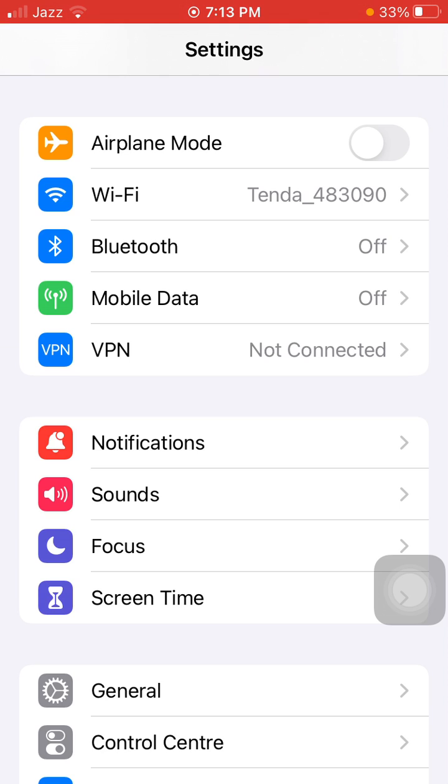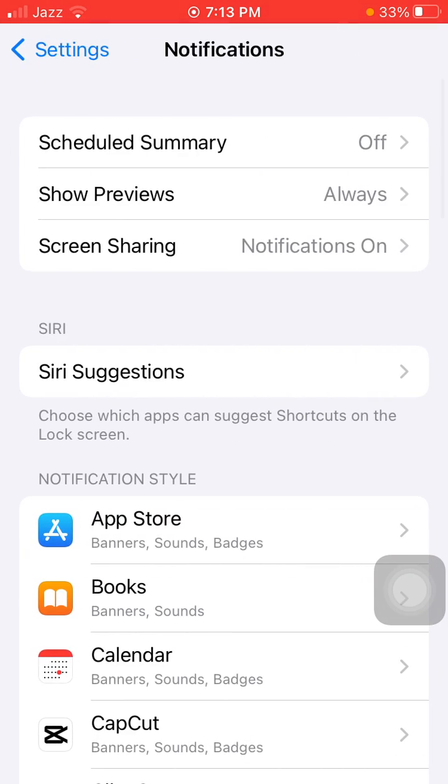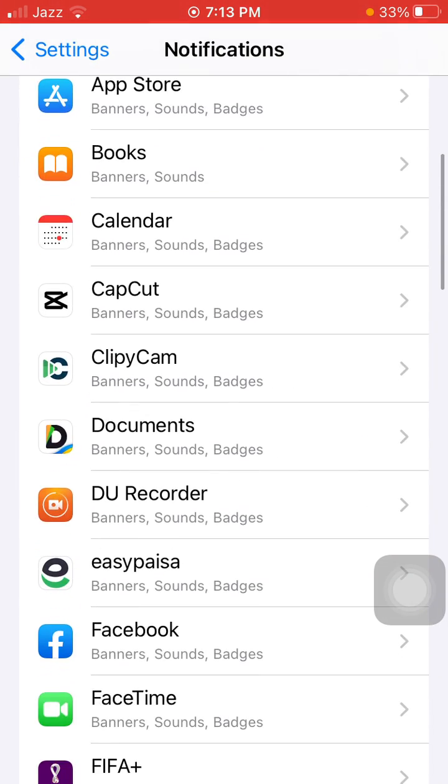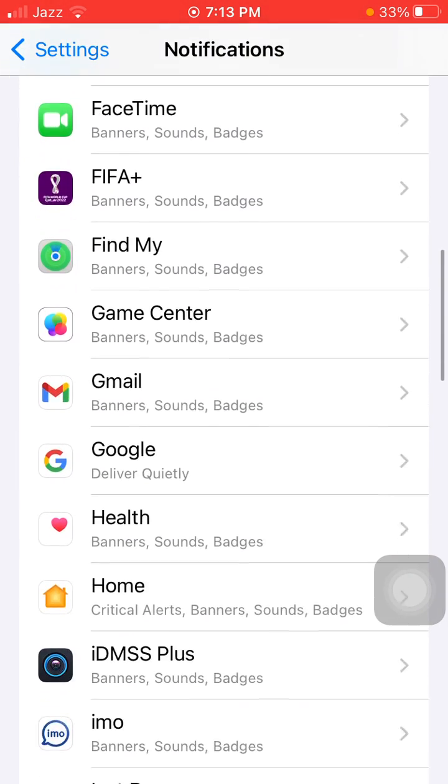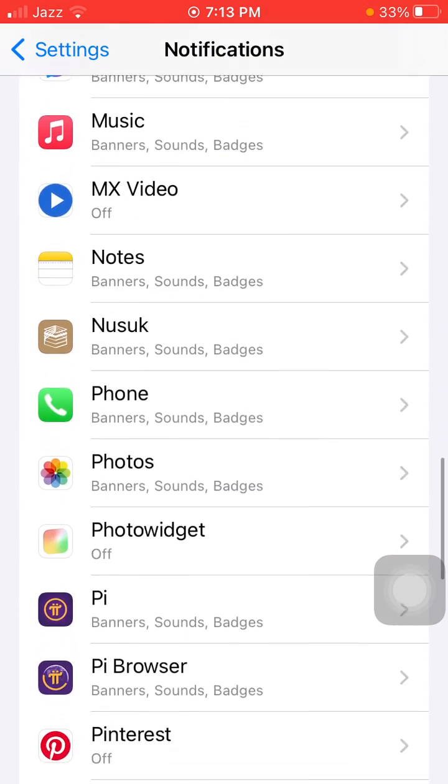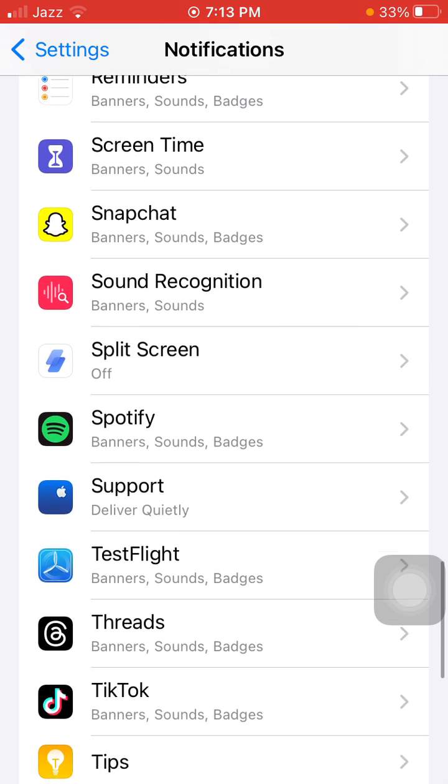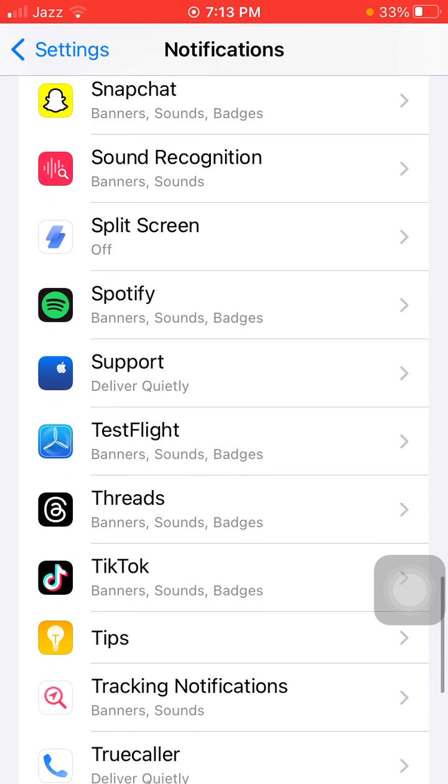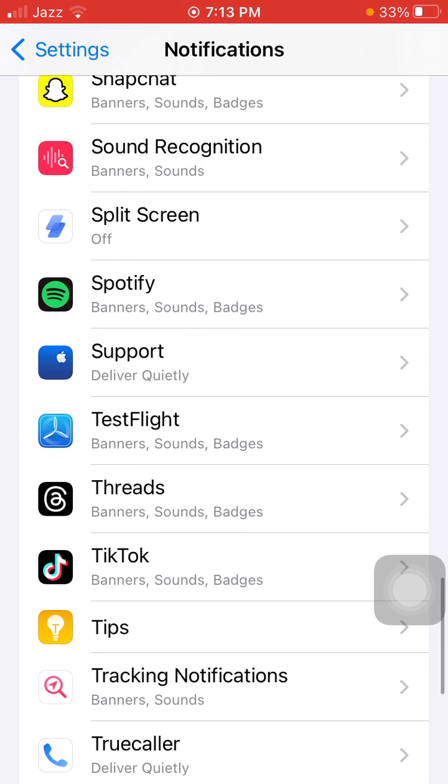Next thing that we have to do is tap on Notifications and turn off the notifications for apps that you are getting a lot of notifications from, like Instagram, WhatsApp, and Facebook, because every notification will glow your iPhone screen and will suck the battery.